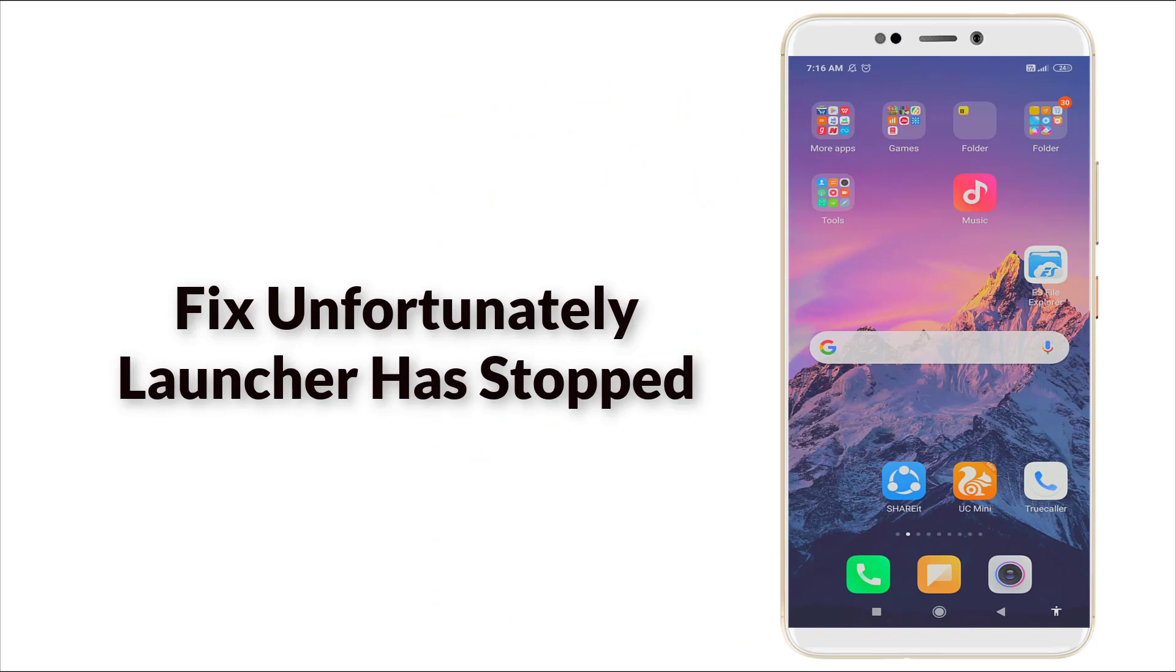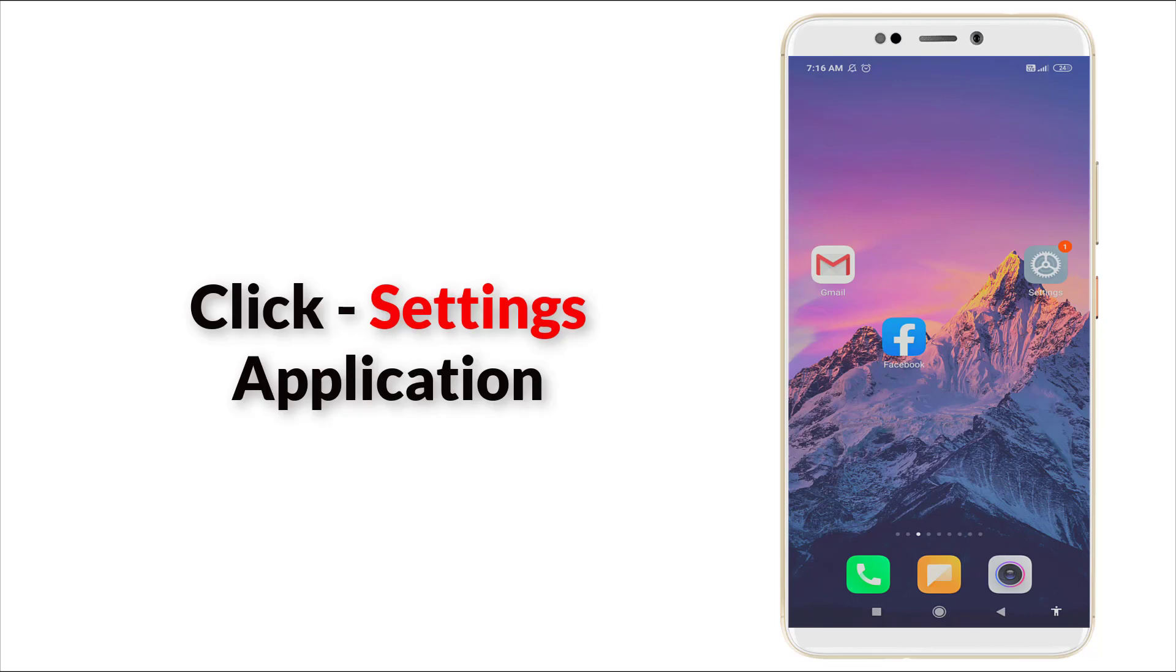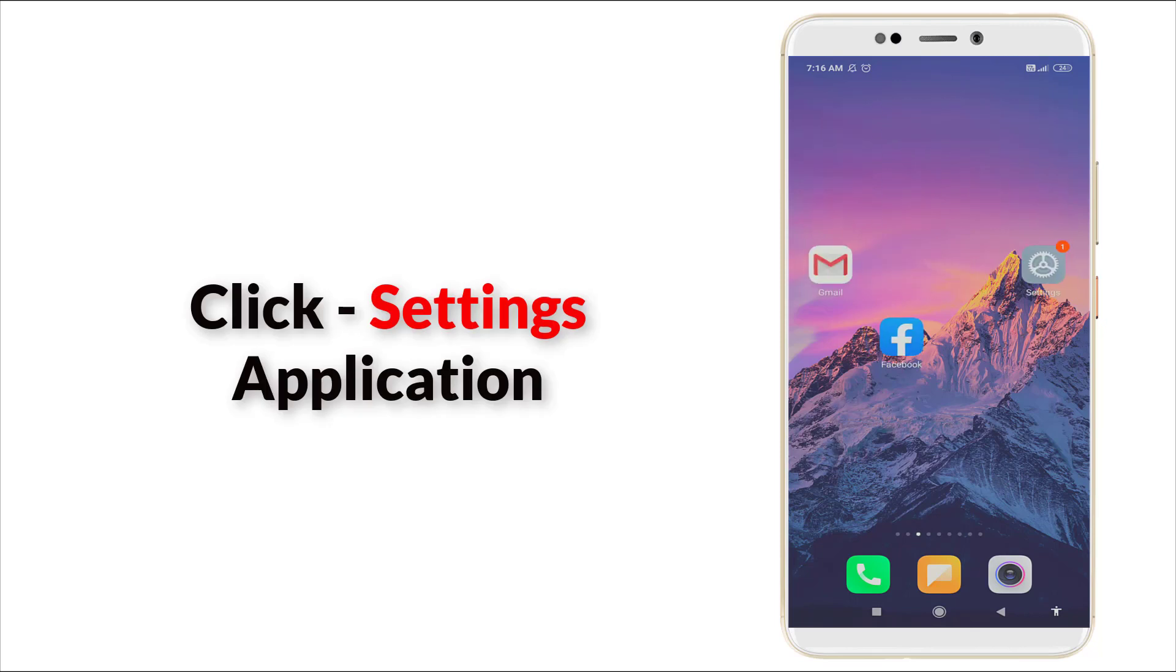Hello guys, welcome to TechTube. Today we are going to see how to fix unfortunately launcher has stopped working in Android mobile. So it was a major error in Android. Now let's fix it. First of all, go to setting option.